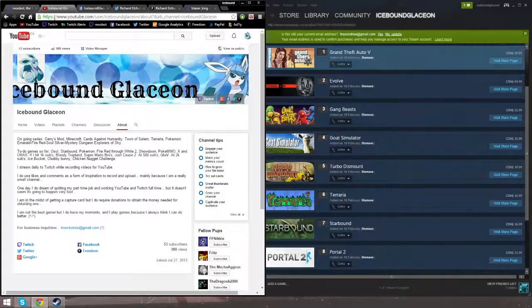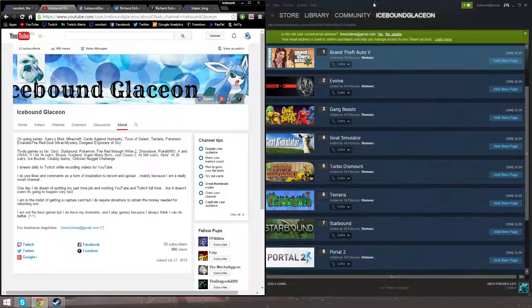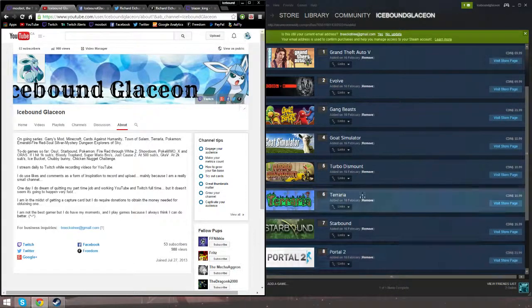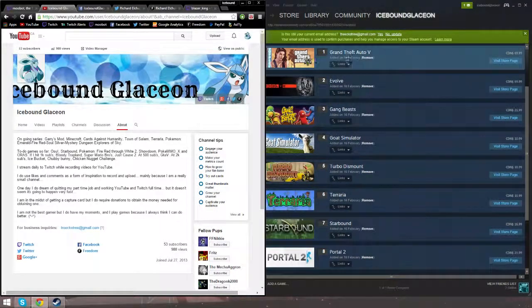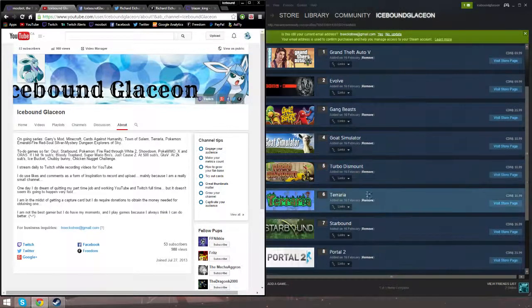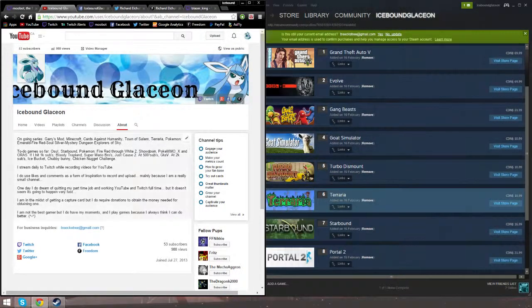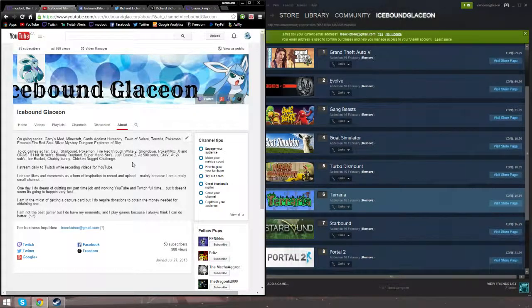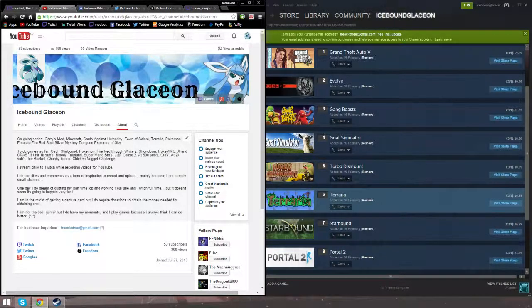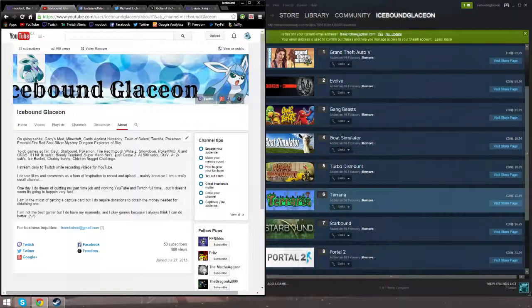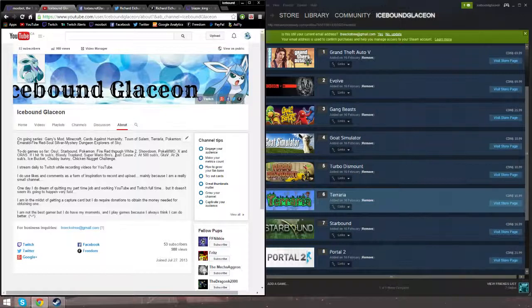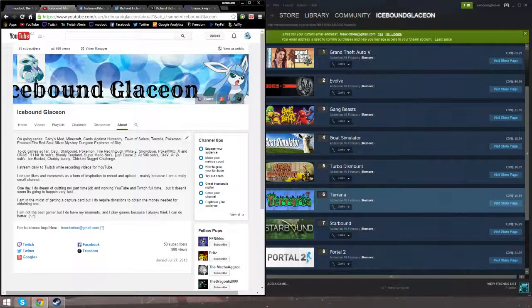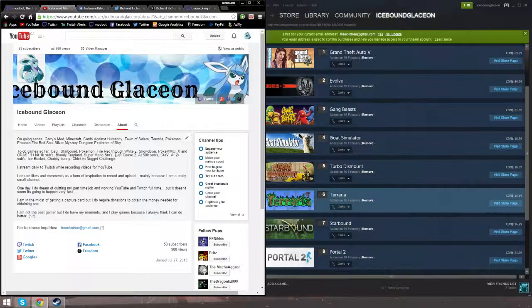As you can see on the right hand side of the screen, you can see my Steam. You can see Grand Theft Auto, Evolve, Gang Beasts, Goat Simulator, Turbo Dismount, Wario, Starbound, and Portal 2. Those would be the games when I hit a certain subtotal that I will be purchasing and playing, which also includes a capture card for the 3DS. I will be playing and recording X and Y, Omega Ruby Alpha Sapphire, Smash Bros, Tomodachi Life, and Mario Kart 7.